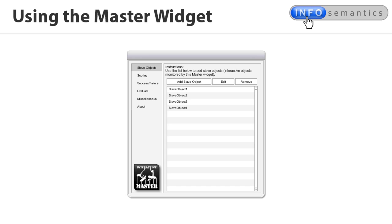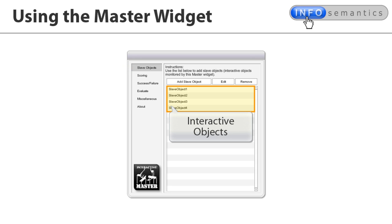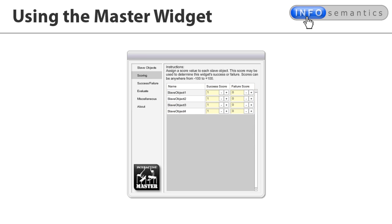The first section is called Slave Objects. Here you tell the master widget which interactive objects it should listen to. We think of these interactive objects as becoming the master's slaves, so we call them Slave Objects.